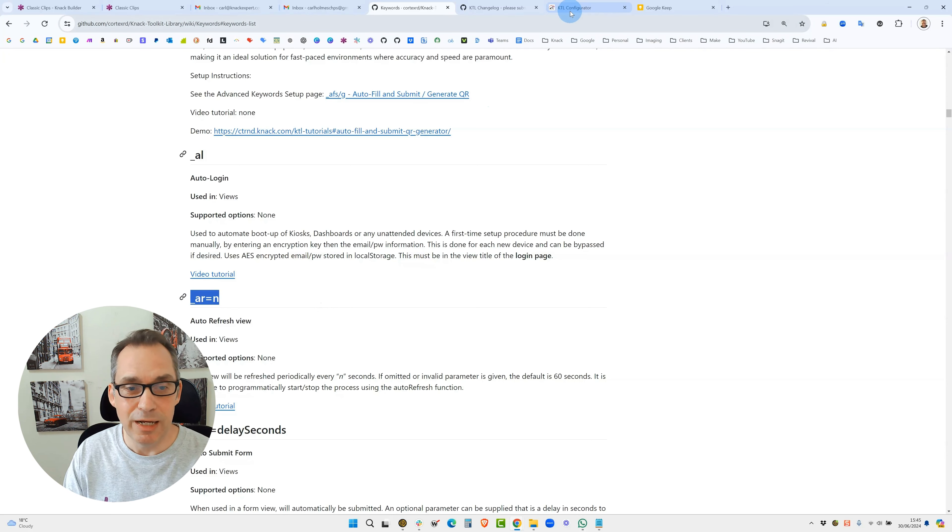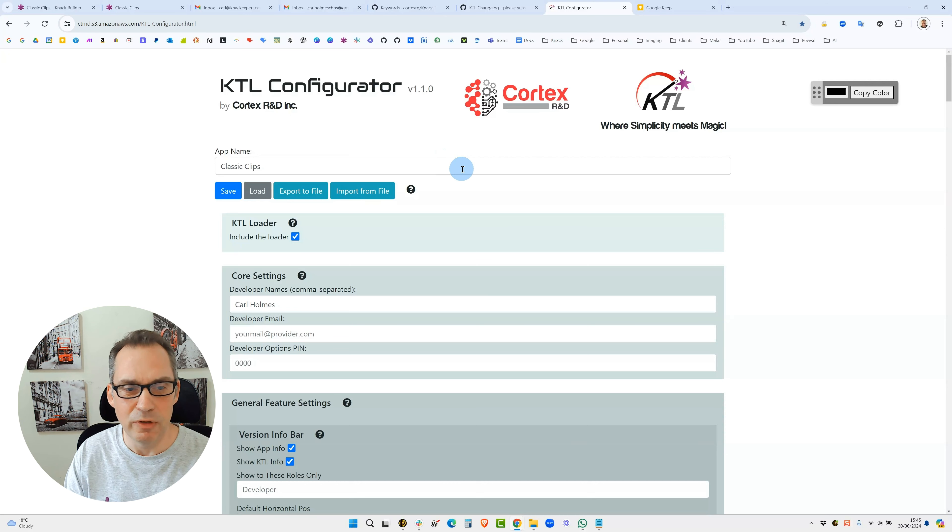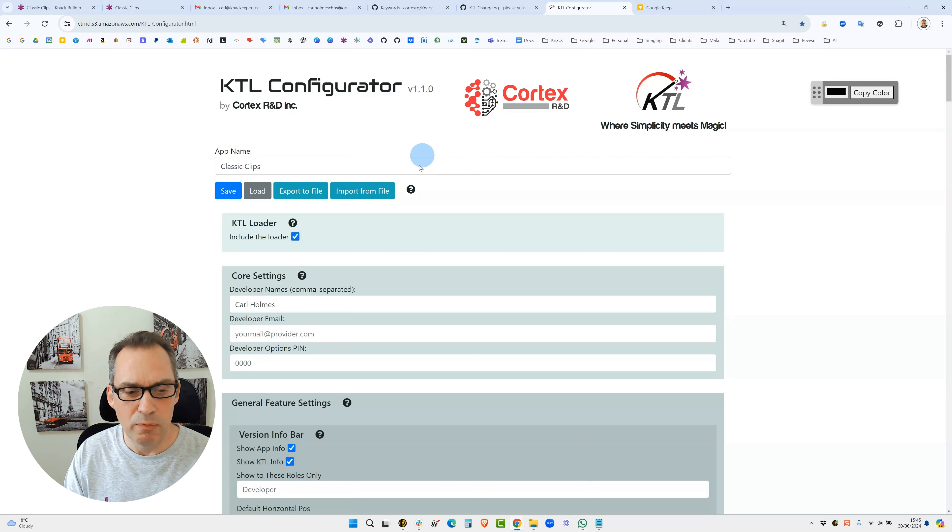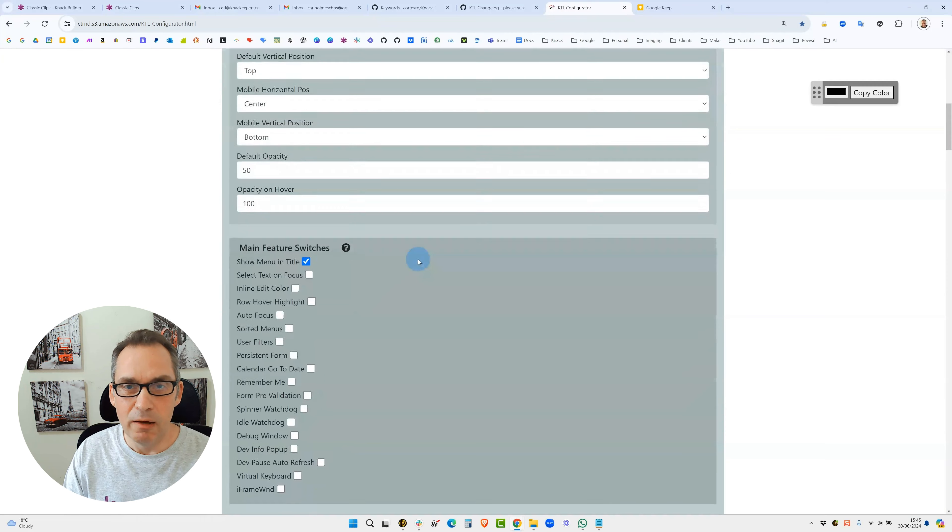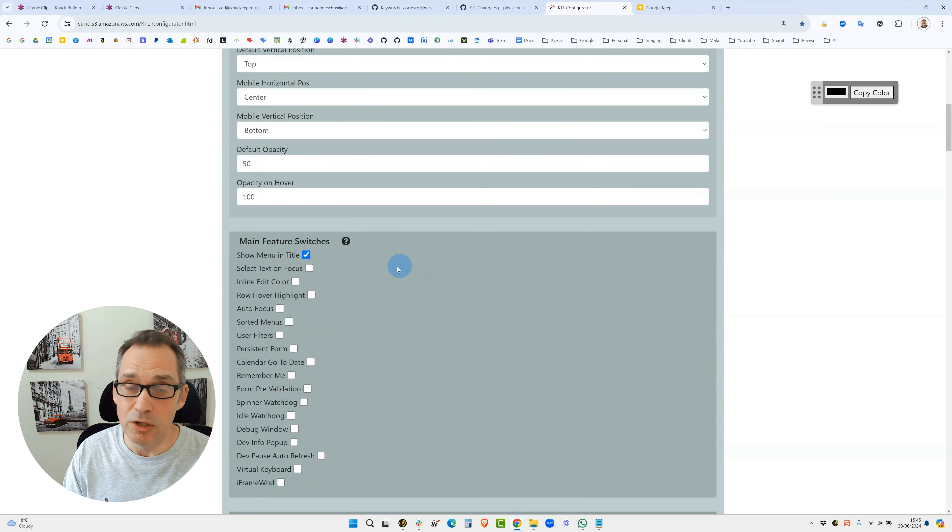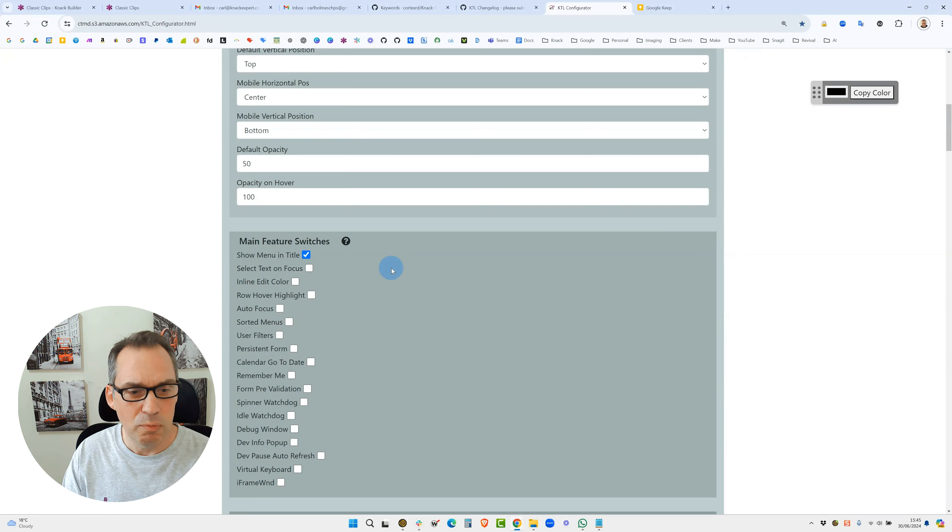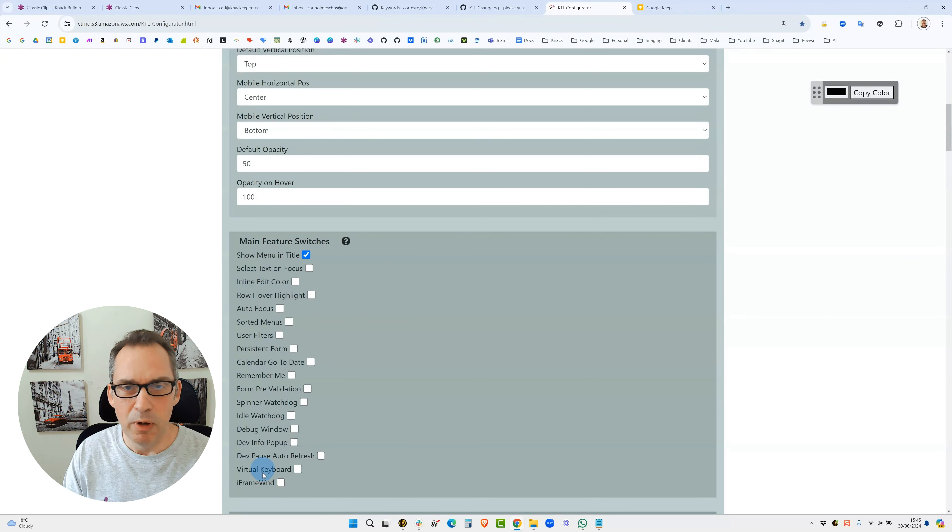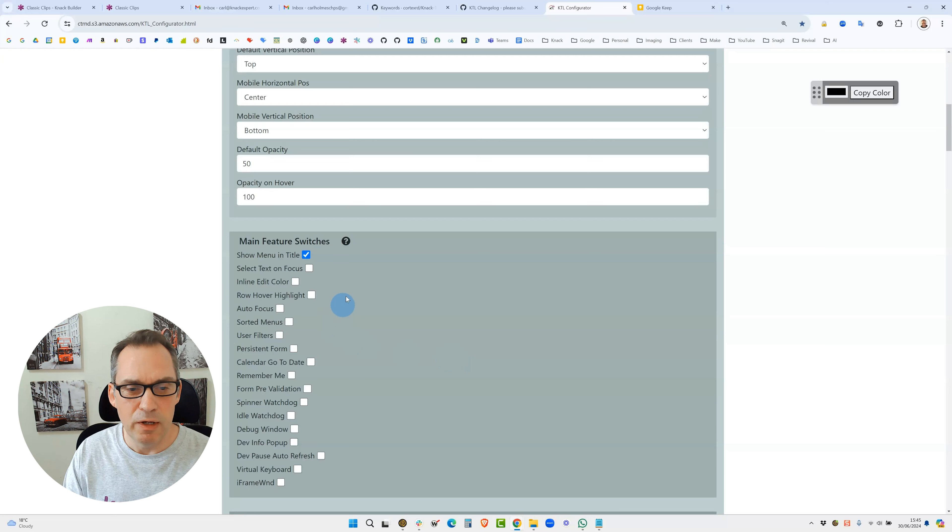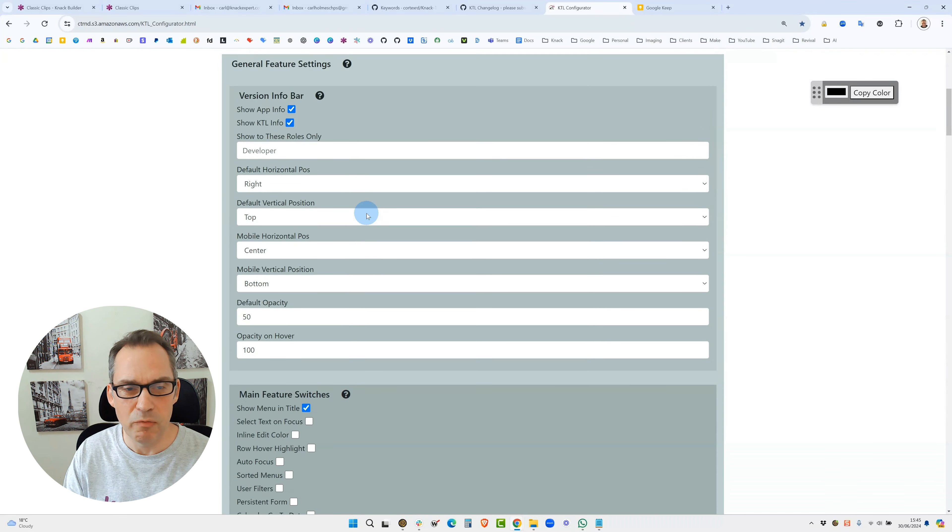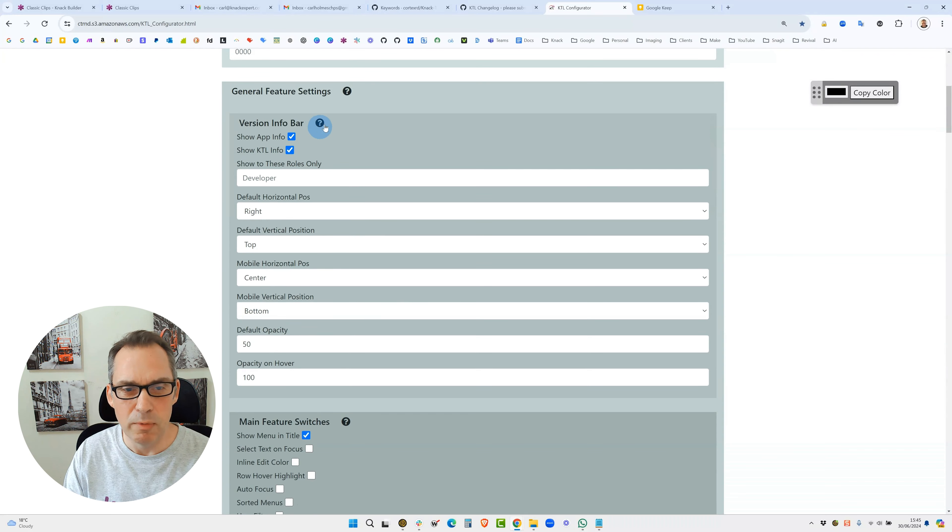The other thing to talk through before we do the configurator is actually in the configurator, and I'll provide the link for this, are some main feature switches. At this moment in time, because I'm also relatively new to KTL, I'm not completely sure about what every single one of these does, but we will walk through them. Feel free to explore. There's a little question mark on every single section which takes you to the relevant page in GitHub to give you more information.